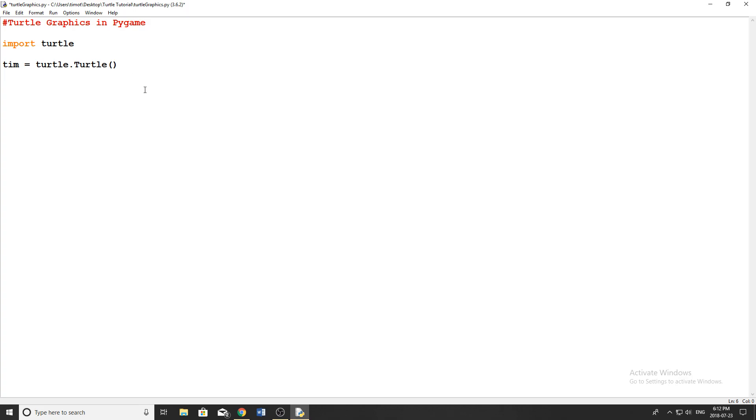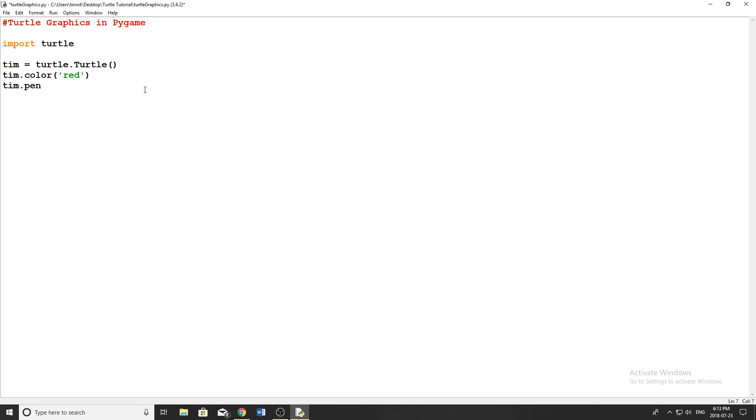And now we can set a few basic properties for our turtle. So there's one called color. So Tim dot color, this can be like an RGB value as well, but right now we're just going to stick with basic colors. So I'm just going to put let's put red. We can do Tim dot pen size, and what this does is change the thickness of the line that's going to appear when the turtle is kind of running around the screen and drawing. And for pen size, I'm just going to put five.